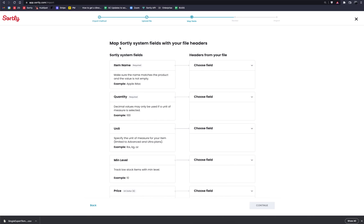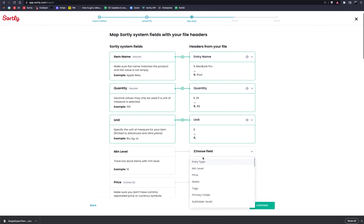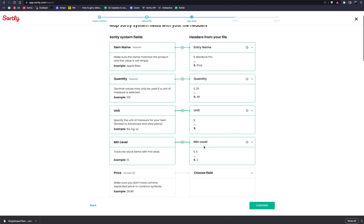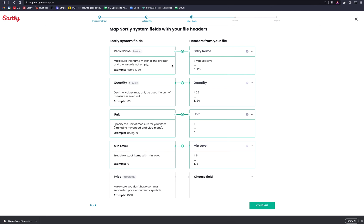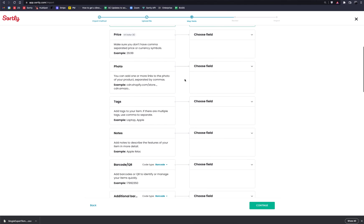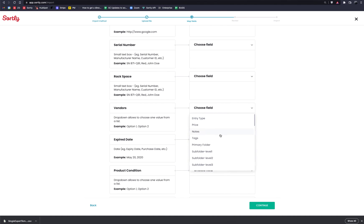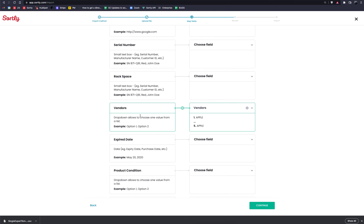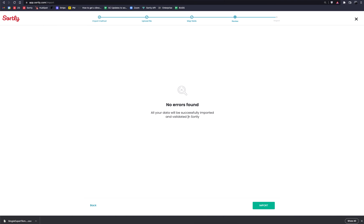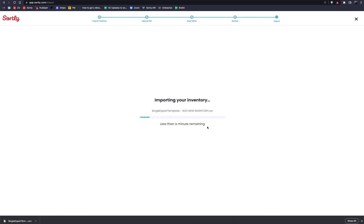If successful, you'll get to the point where you can map your fields. This is why it's important to use the custom fields on your end — you're pushing data from the file into those specific fields. Since I already downloaded the Sortly template, a lot of the data is going to match up nicely: entry name maps to item name, quantity to quantity, unit to unit, min level to min level. Once fields are connected, they'll turn green with a green checkmark. Scrolling down you'll see the custom fields — for example the vendor option maps to our vendor information. Once this looks good, hit Continue; it will flag any errors, and then hit Import.